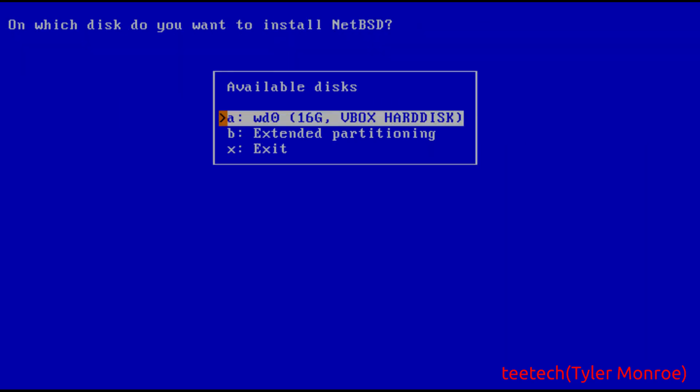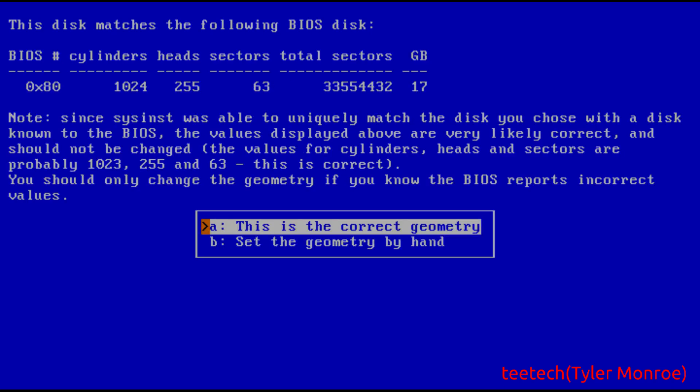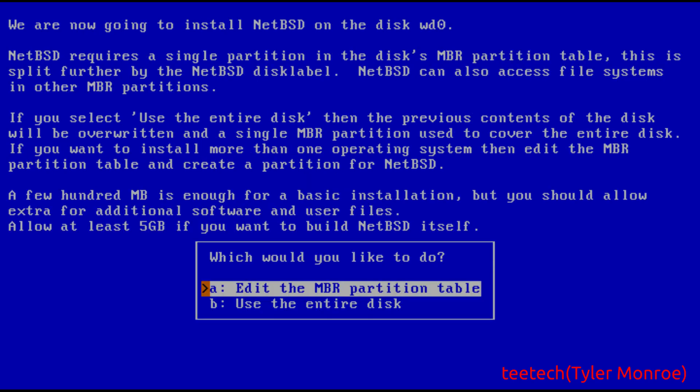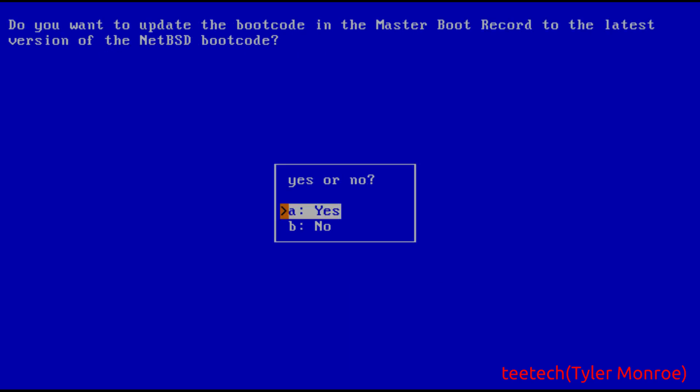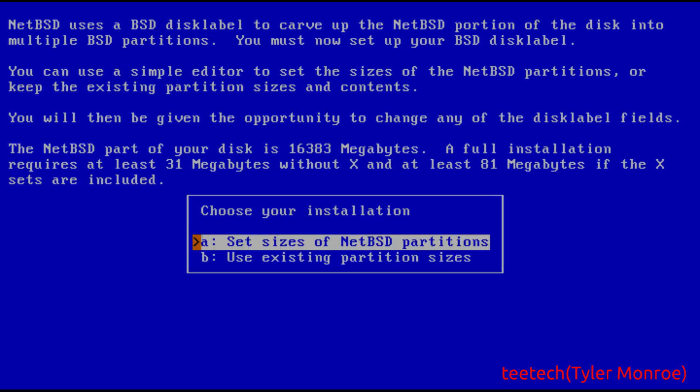We want to use a 16 gig drive here, so we're gonna hit enter. It's the correct geometry. Very rare that you'd have to set it by hand but it's okay to use that. Now in this case we're actually gonna use the entire disk and we want to install the NetBSD bootloader so we're going to say yes. If you want to dual boot here you would say no but 90% of the time you're fine to say yes here.